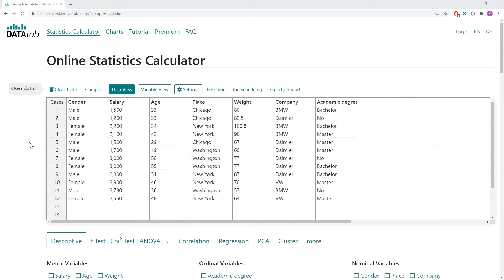In this video I will show you how you can easily calculate online a t-test for independent samples. Just visit datatab.net and go to the statistics calculator.